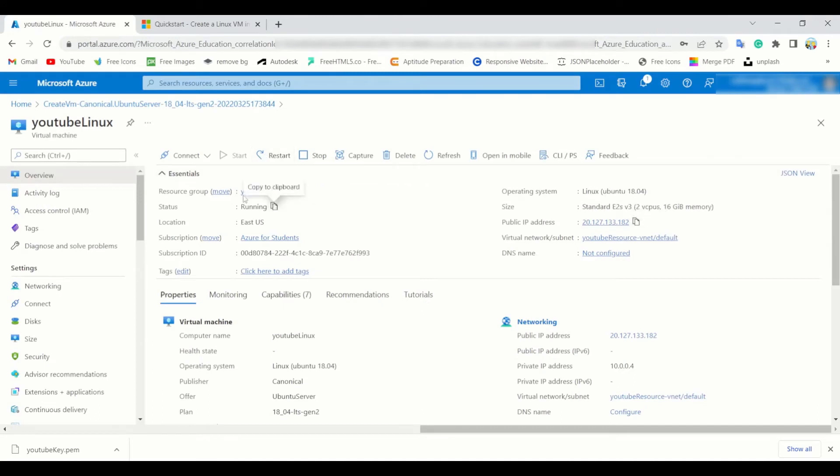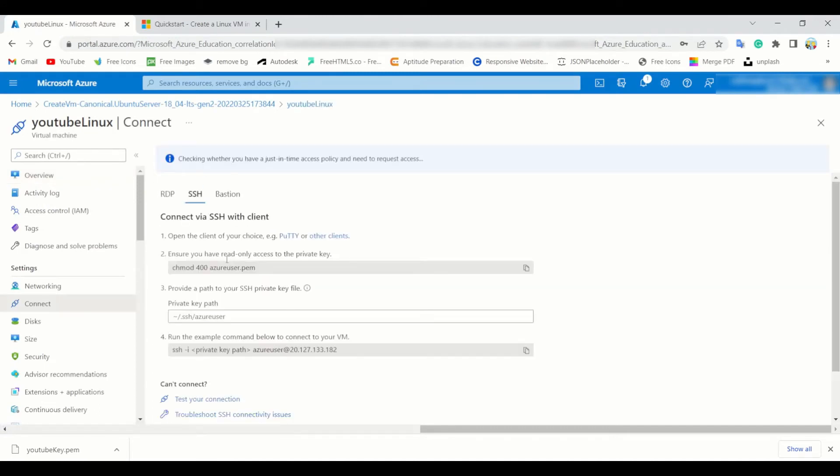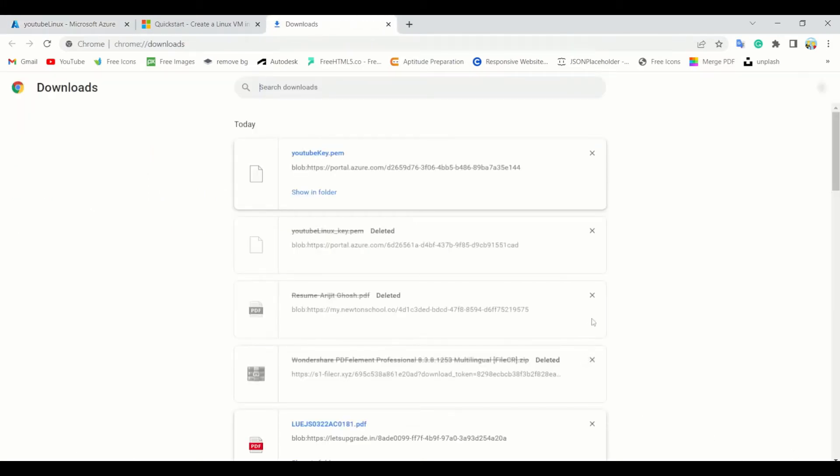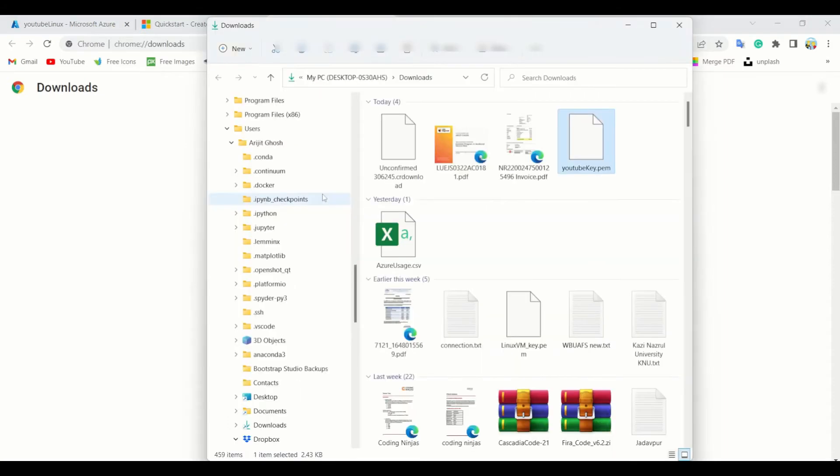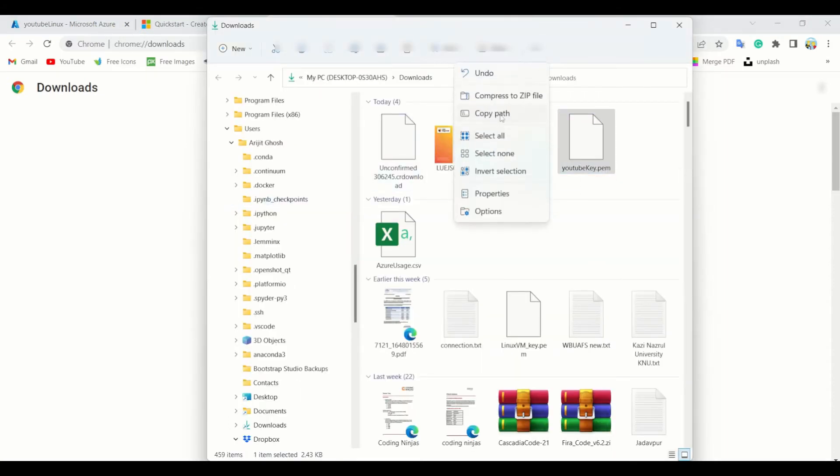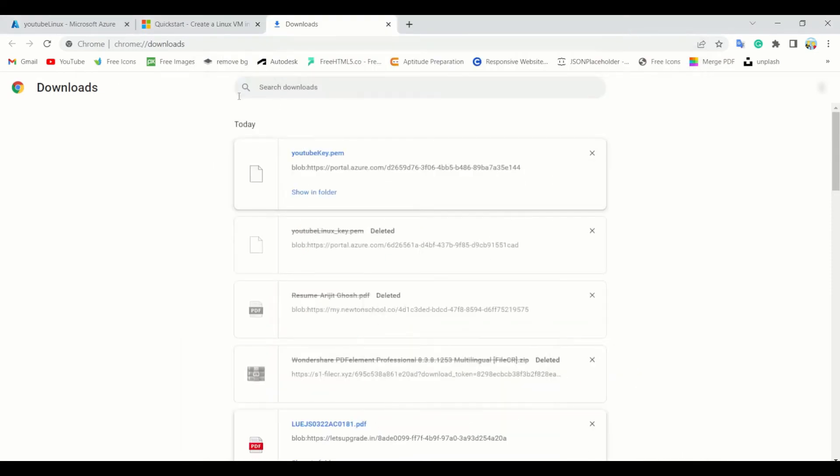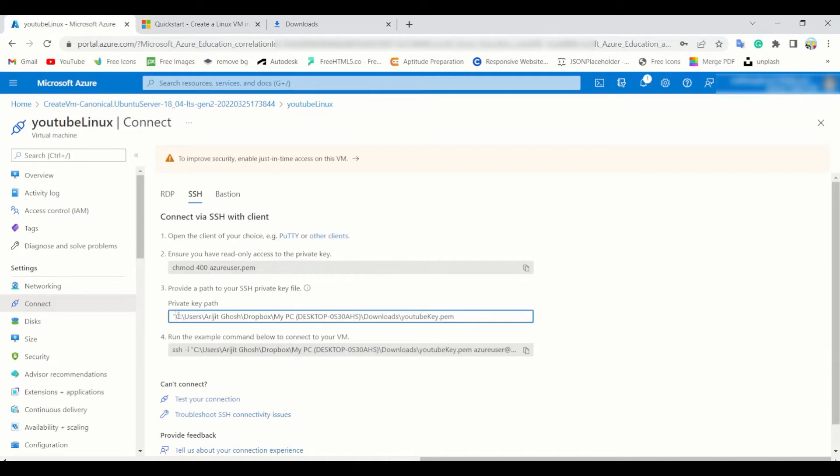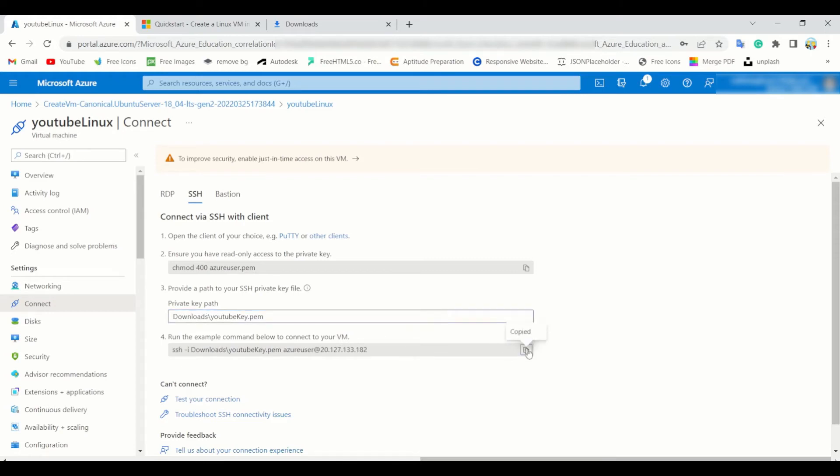So just go to connect, SSH connect. Here your SSH private key path is required. So for that I need to go to my downloads folder. So this is the YouTube key dot PEM. Copy path. Here just simply paste it and you can check the path is already updated. Also you can remove the extra data.